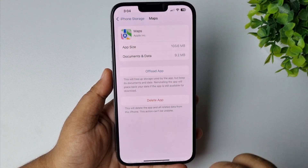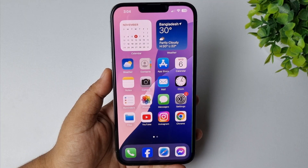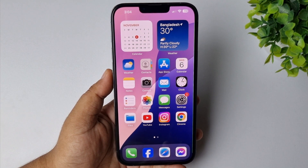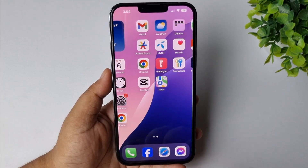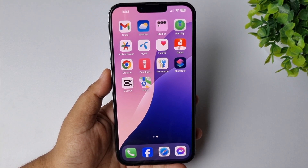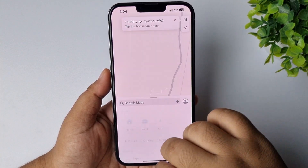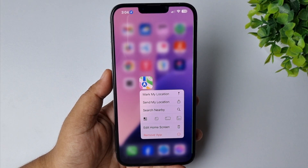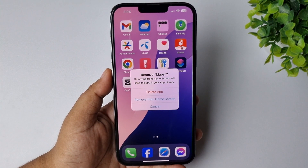This will delete all of your Google Maps data. The second method is to delete the Google Maps app. All you need to do is long press on the Google Maps app, then tap on Remove App, and tap on Delete App.